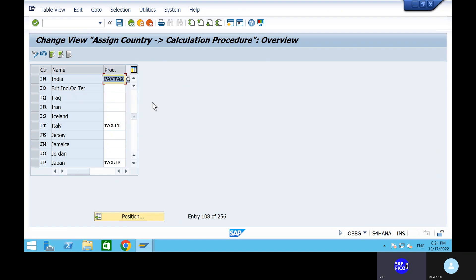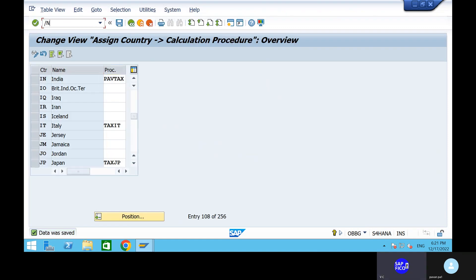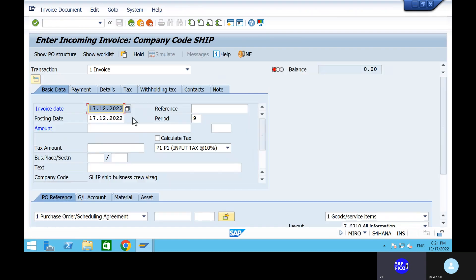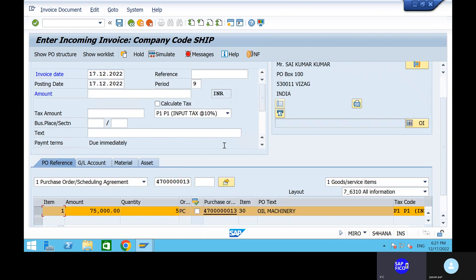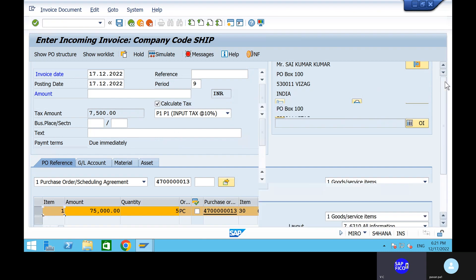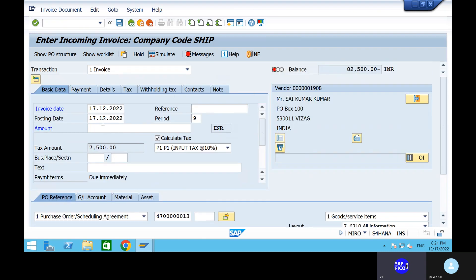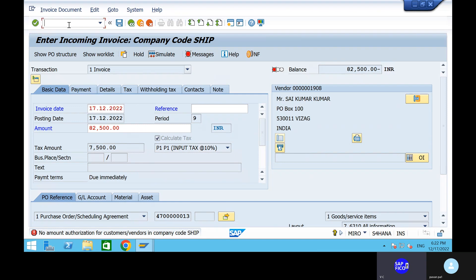PAV TAX, power one tax. Click on enter, go to the save button and save it. Go back to MIRO. We will calculate the taxes — because in the purchase information flow we didn't give any taxes, that is why it is giving this. Calculate the tax — automatically it will calculate the tax. The amount is 82,500. Can you give 82,500? Reference is 1. No amount authorization for vendor — give slash.